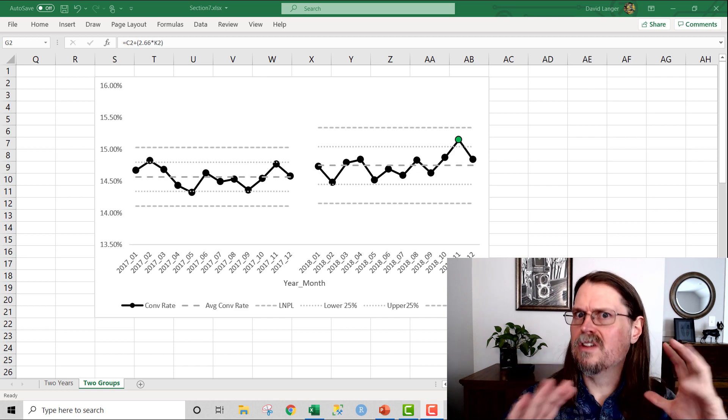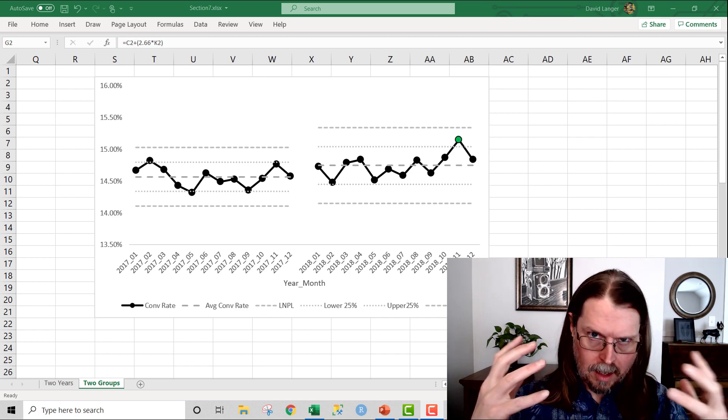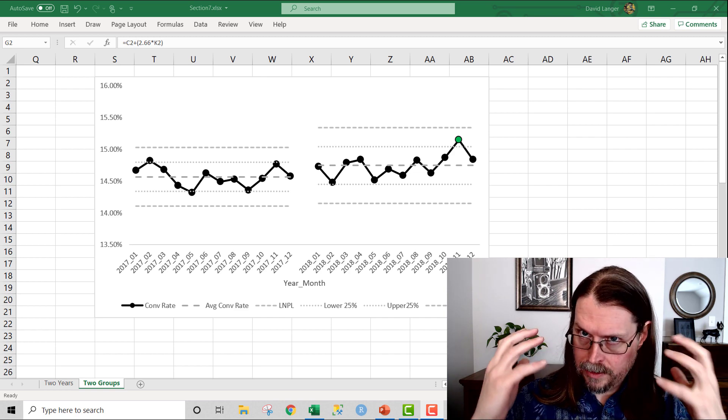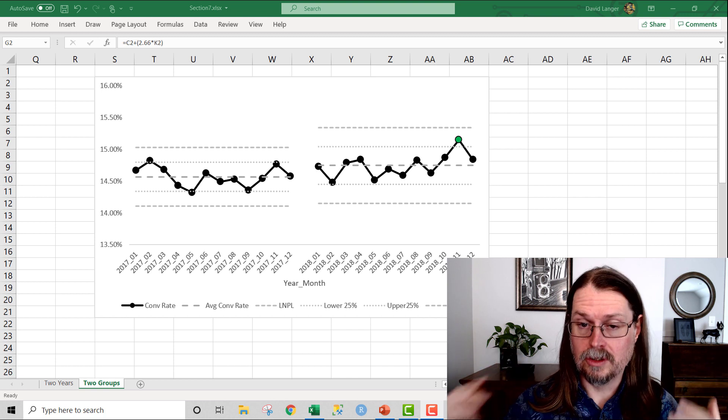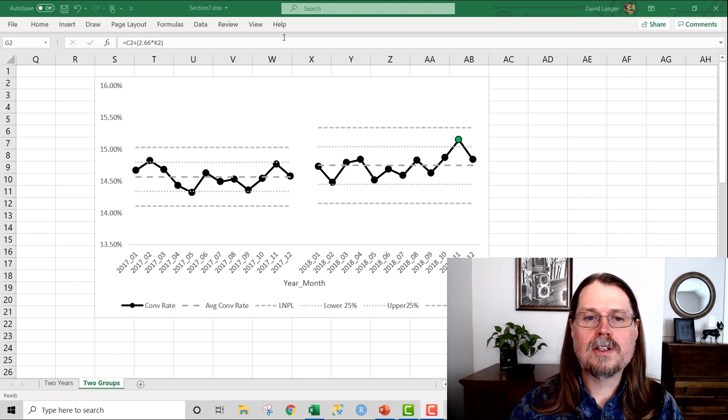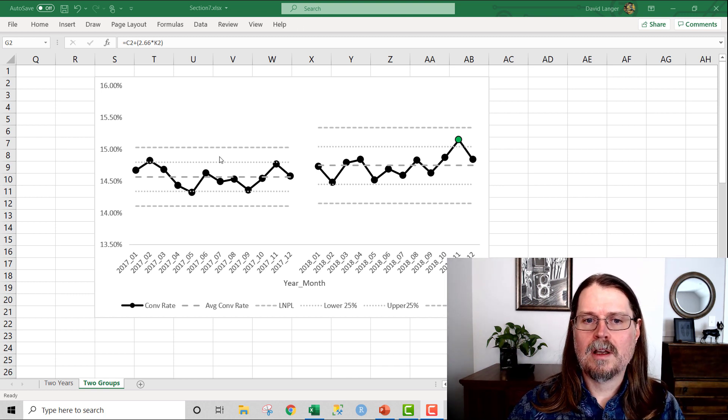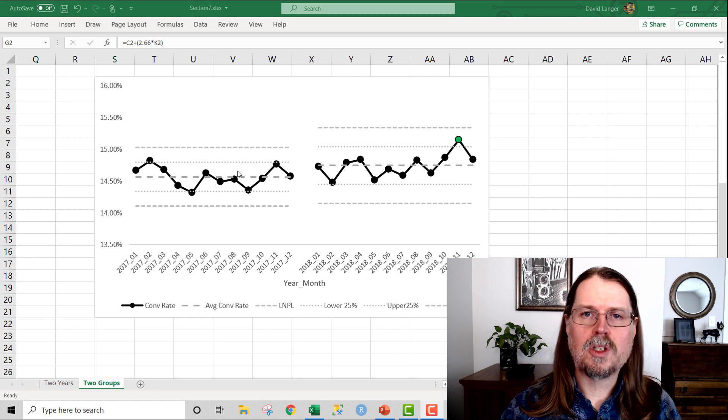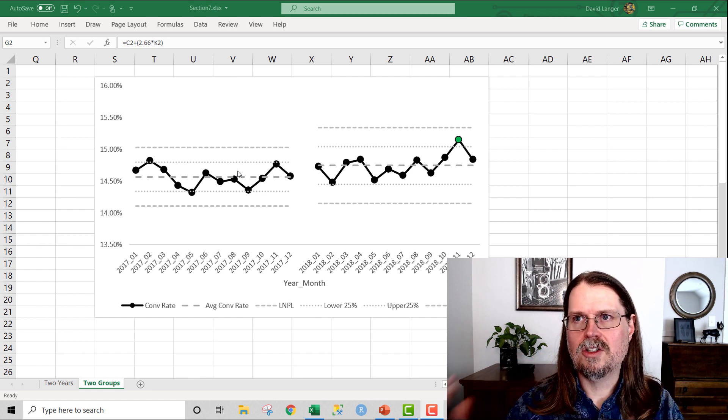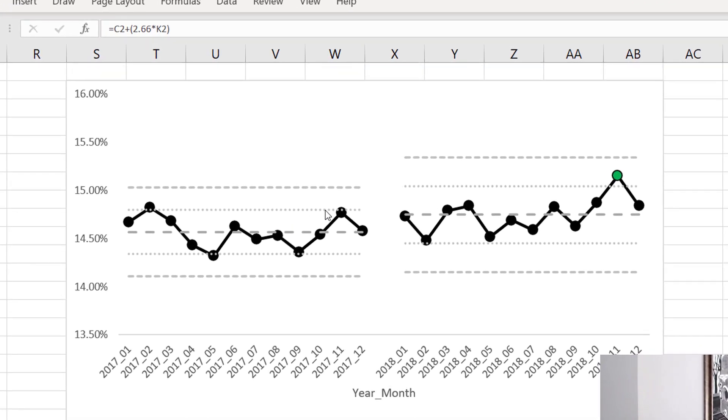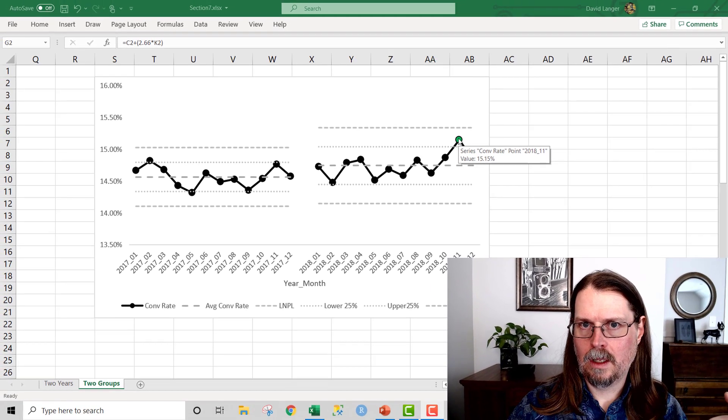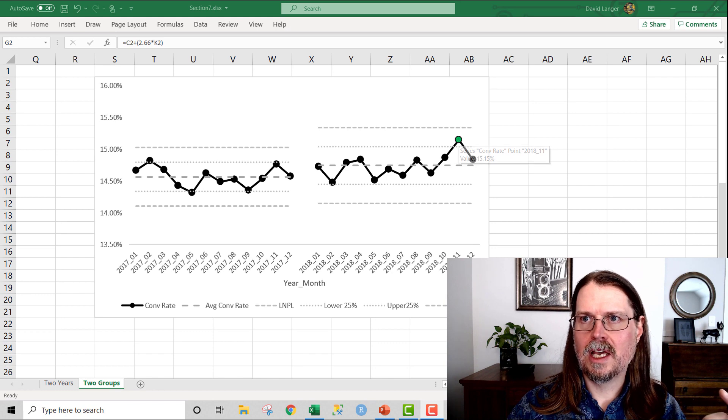And here's what this chart tells me. And notice how this is a very statistical way of thinking about how this chart is communicating information to you. If I make an assumption that nothing changed between 2017 and 2018, then this green point right here would be statistically unlikely. Think about that for a second. Statistically unlikely.